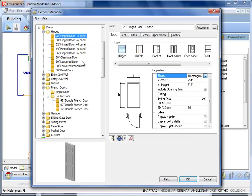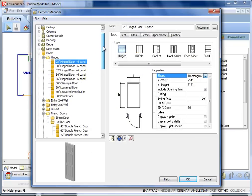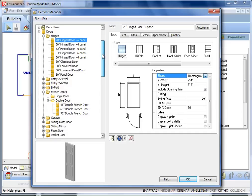The Element Manager organizes all of the elements in your catalog. Scroll until you find Doors. When you select a door, you will see its properties to the right.